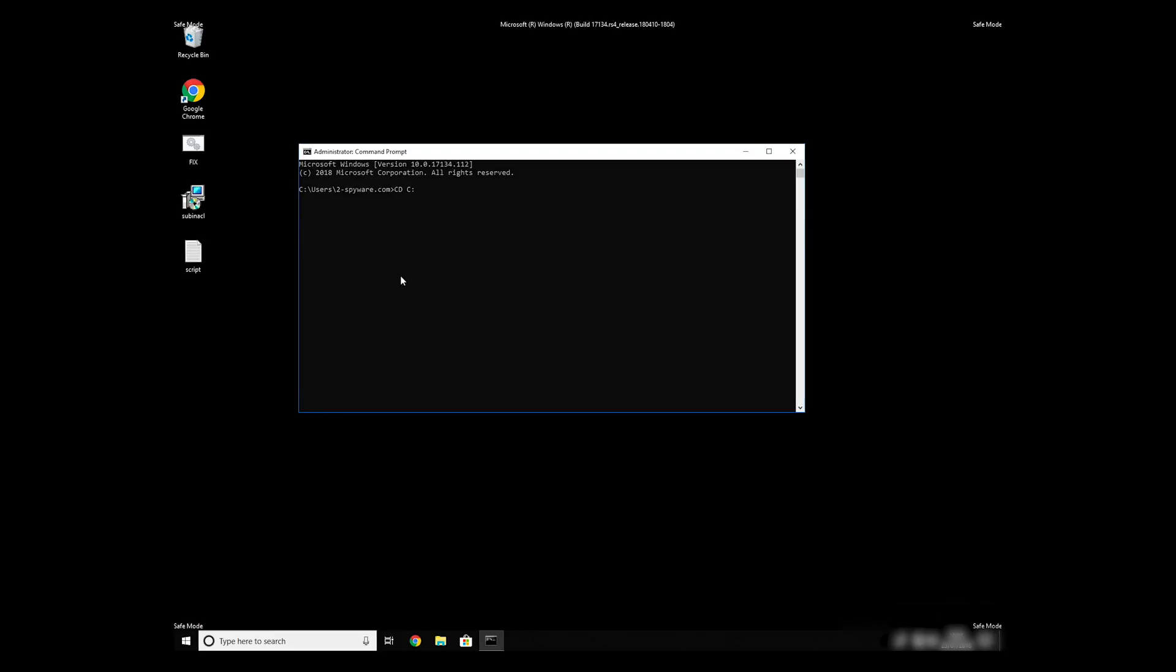Then type CD C Program Files Windows Resource Kits Tools. To start it, finally just type your file name.bat and press Enter.